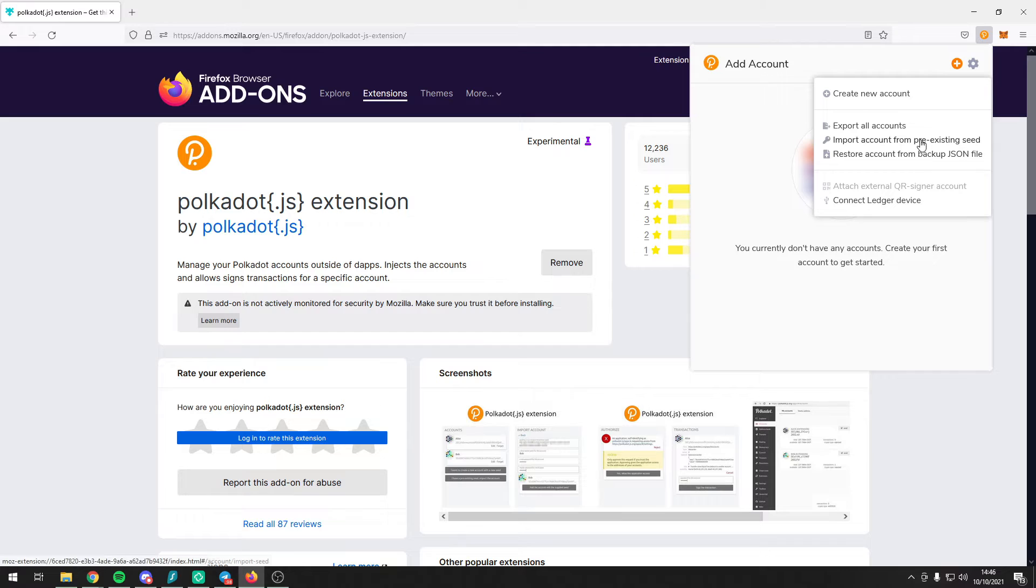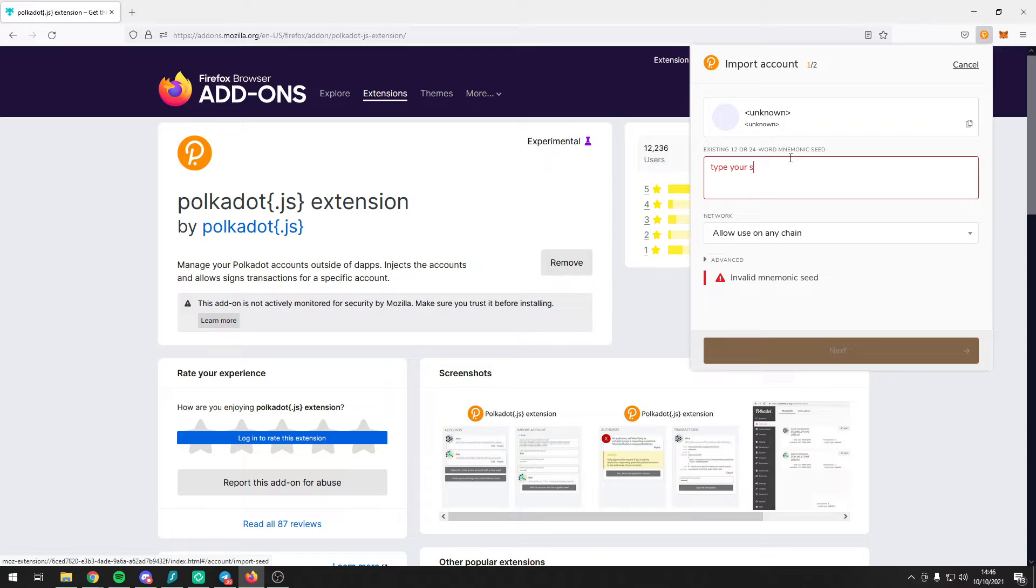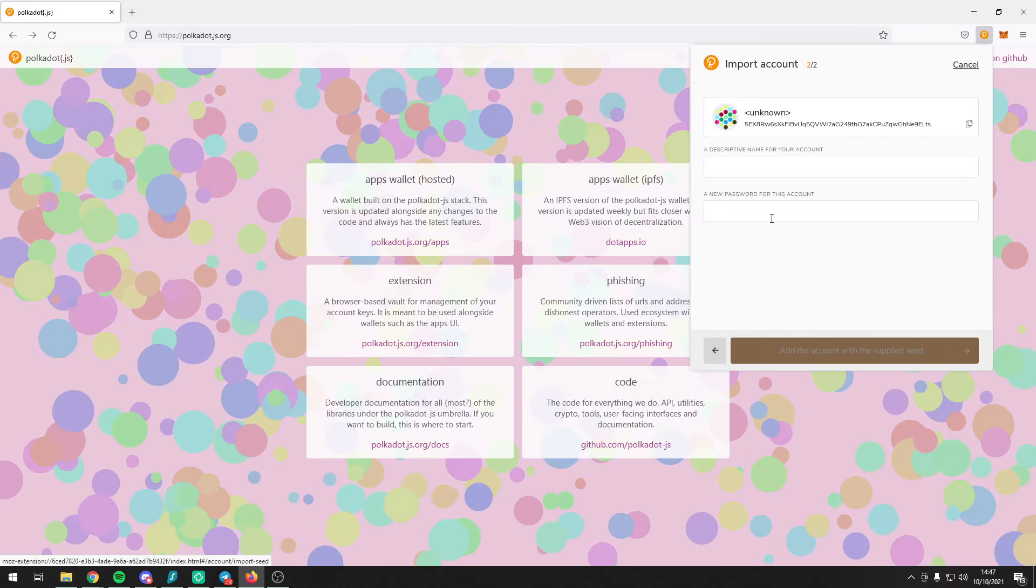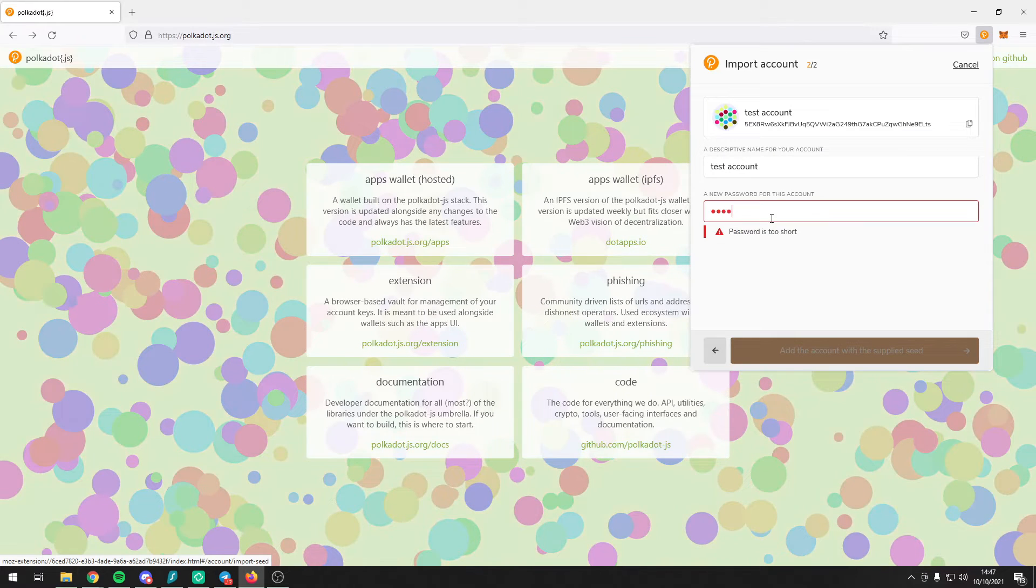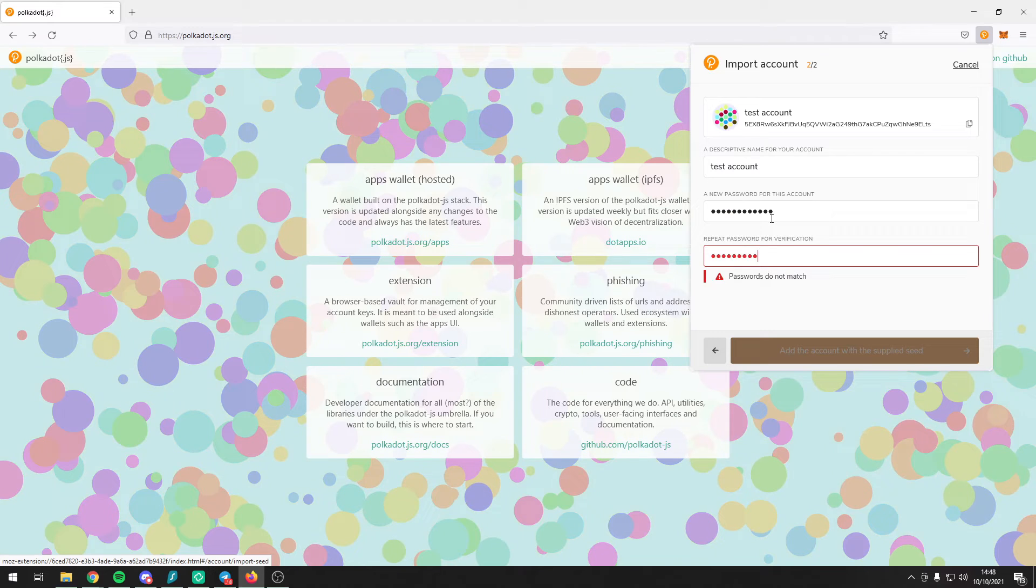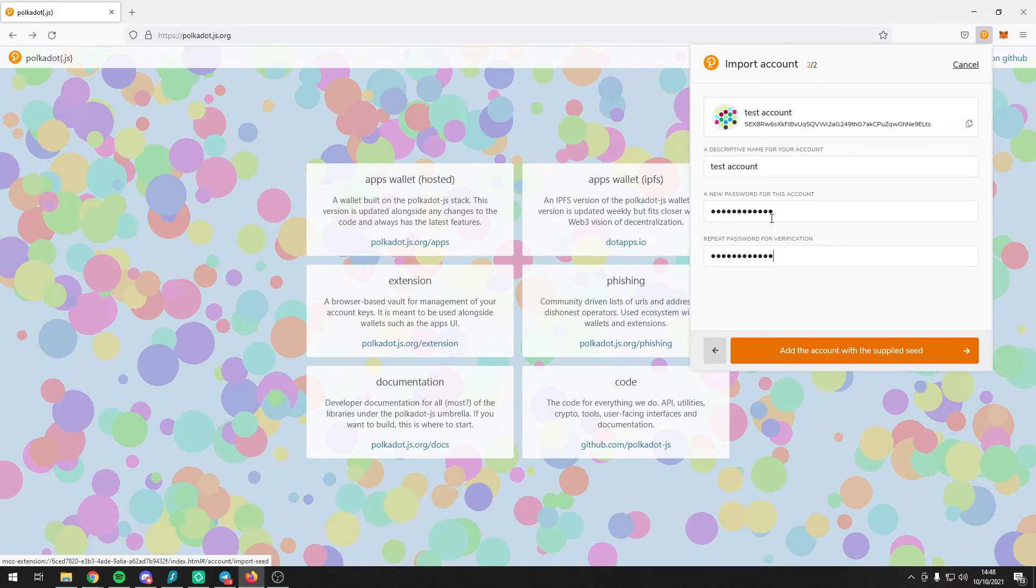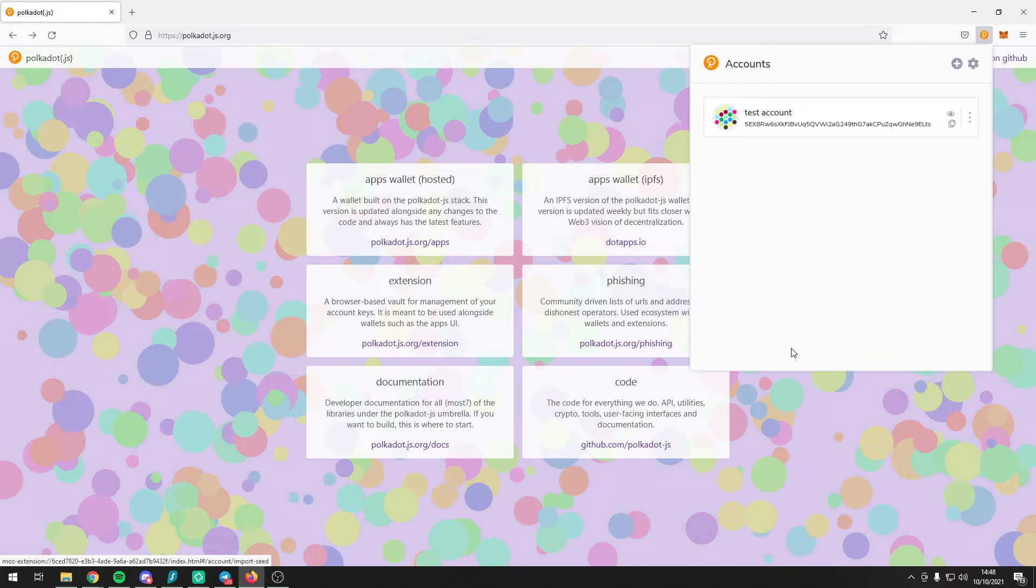For this demonstration, however, we will import account from pre-existing seed because we already have an account. Simply type in your 12-word mnemonic seed here. Go ahead and give your account a name, in our case test account, and input your password for the account and press add the account with the supplied seed.